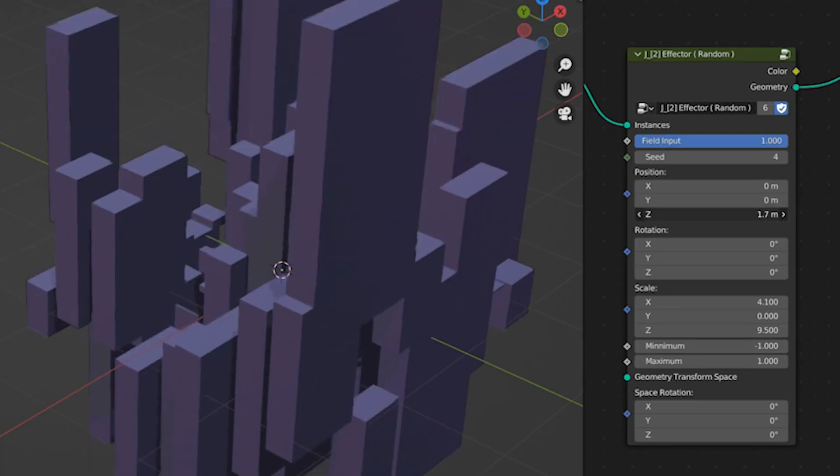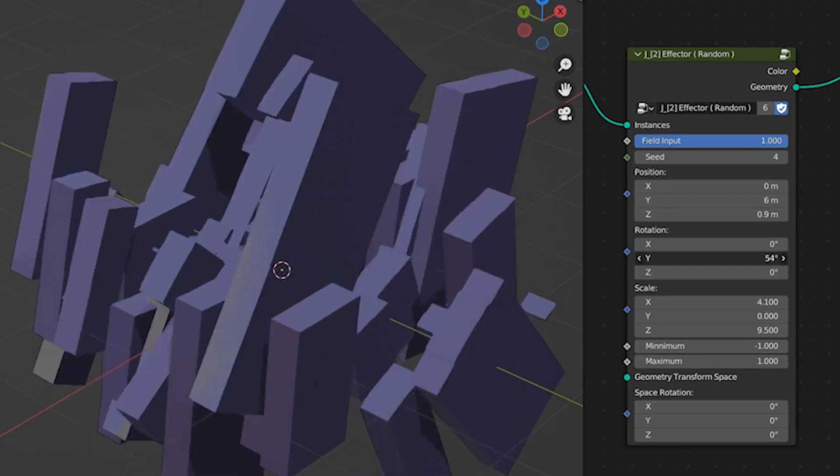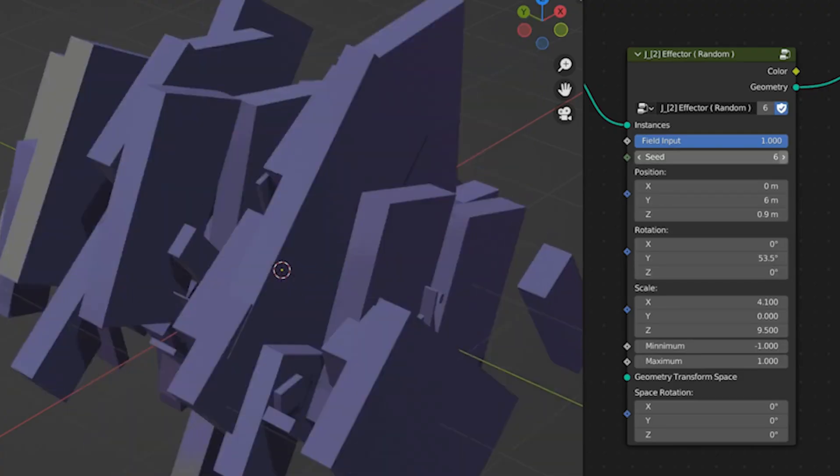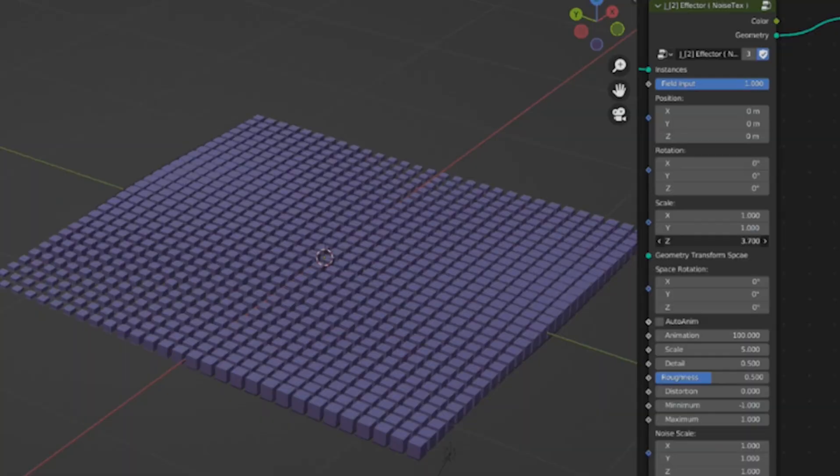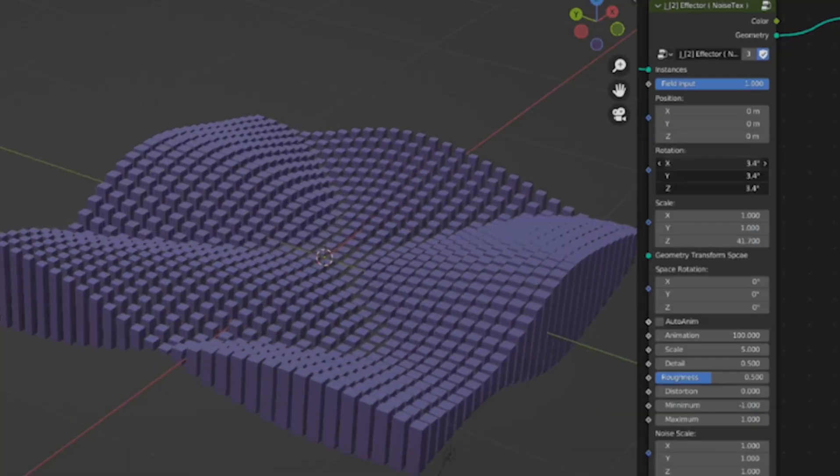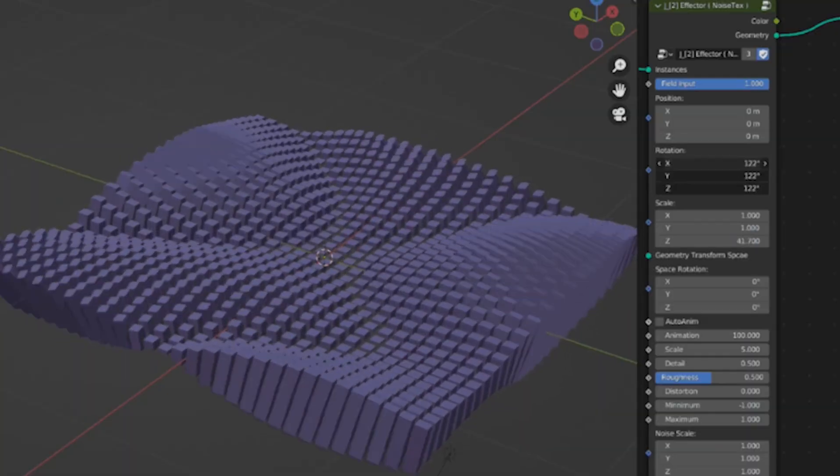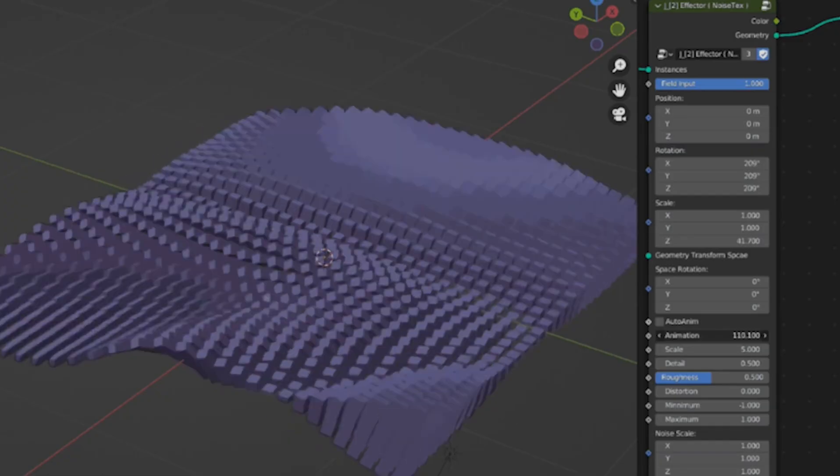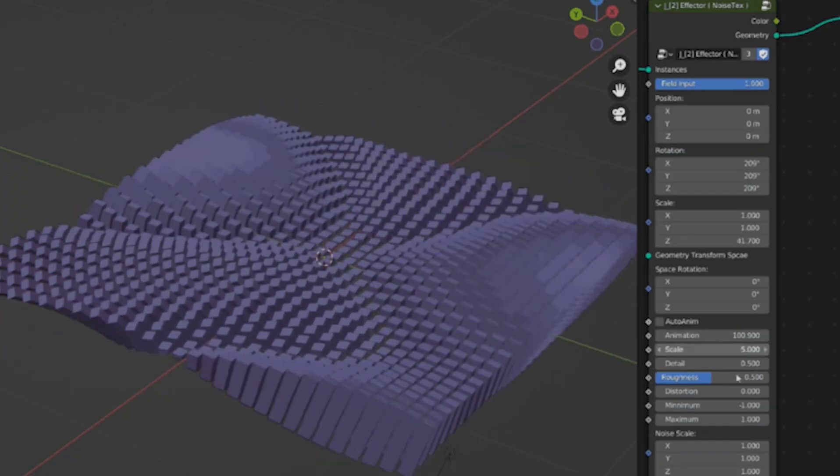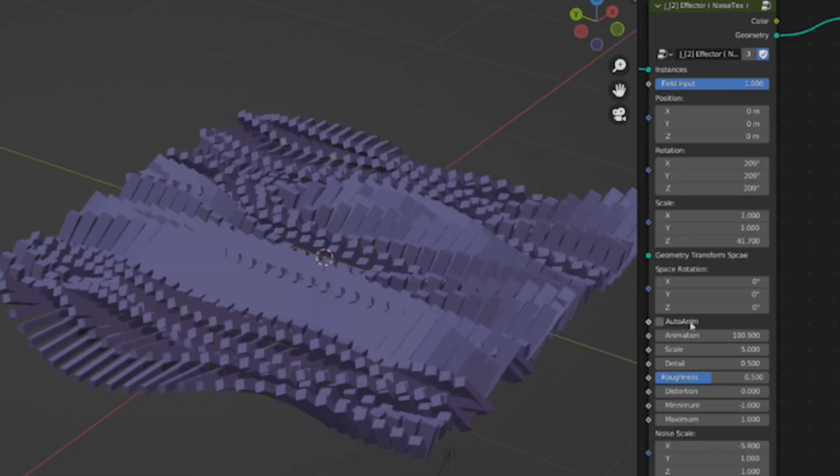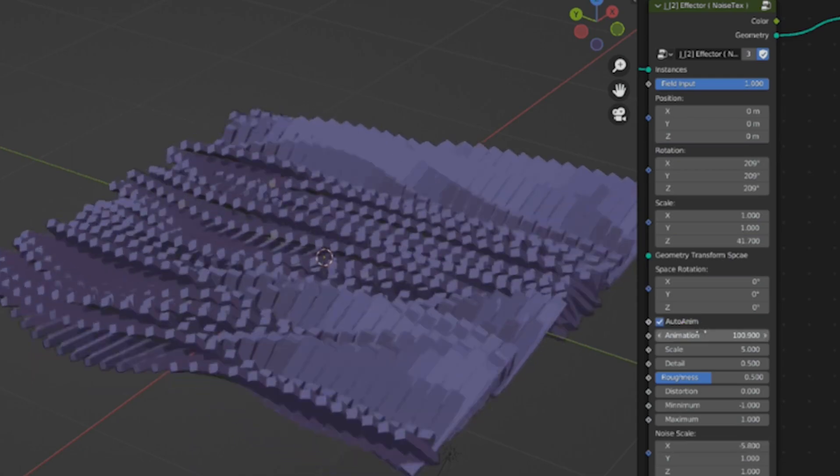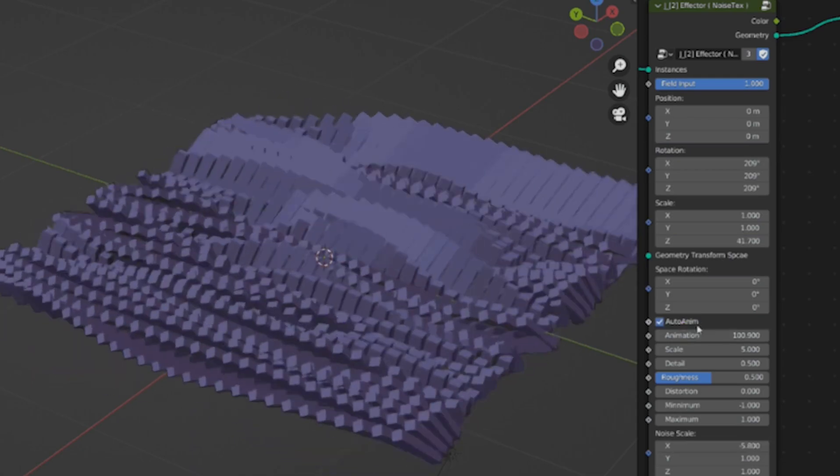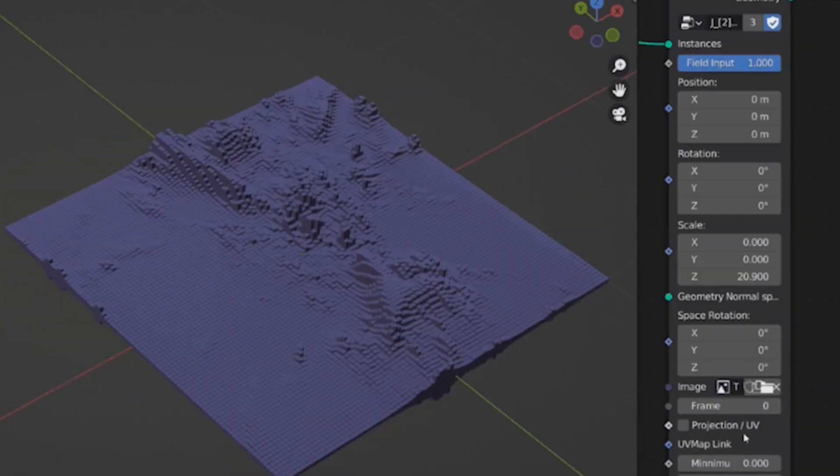This power comes from how nodes work like a visual recipe. You stack modifiers, instancing, distributions, deformations that stack on top of each other, all editable at any time. Adjust the seed for randomness in a forest of trees. Boom! New variation without touching the originals.